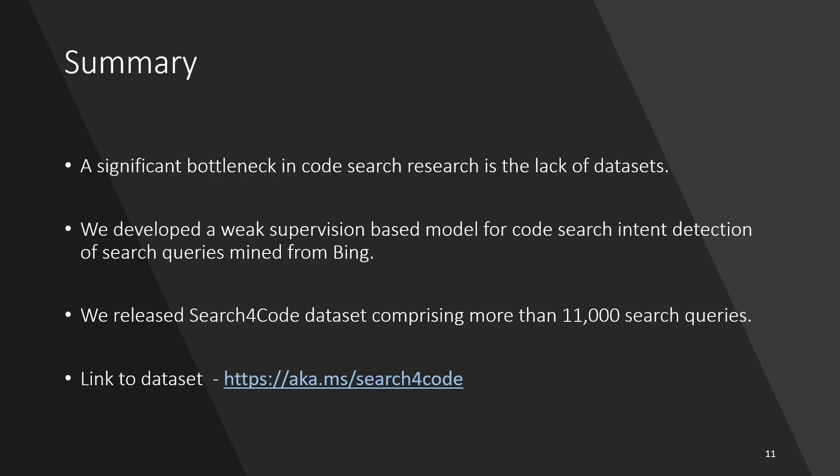To summarize, the lack of code search datasets is a significant bottleneck. We developed a weak supervision-based model for code search intent detection of search queries mined from Bing.